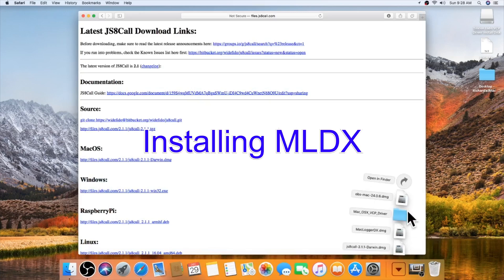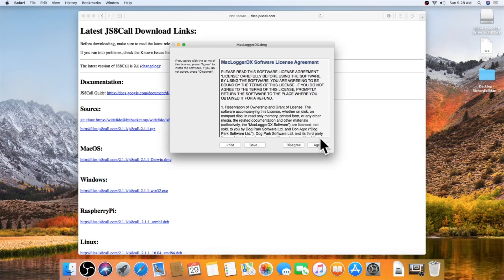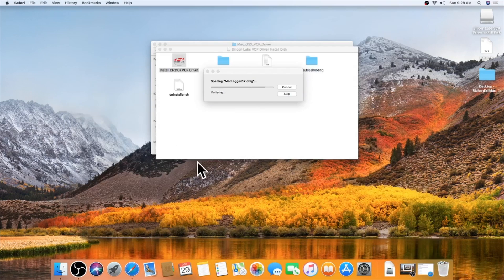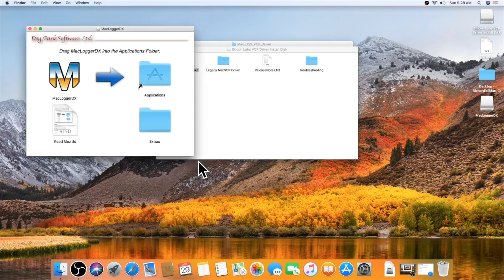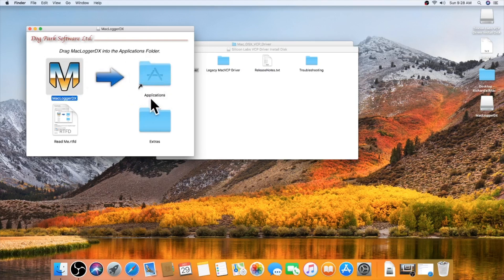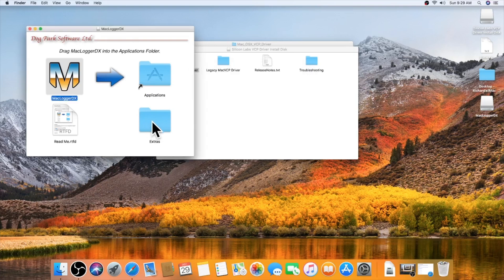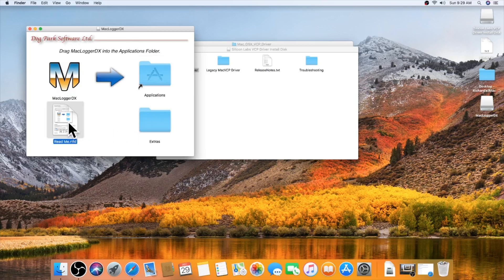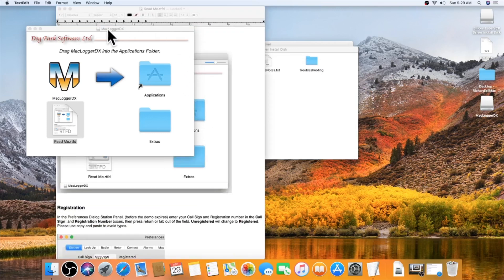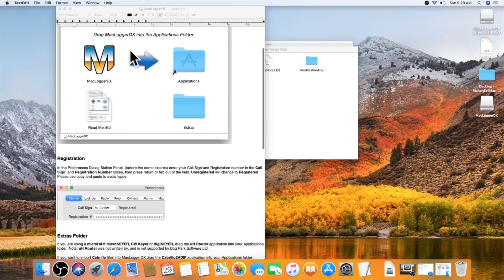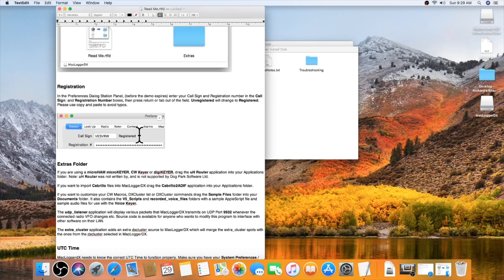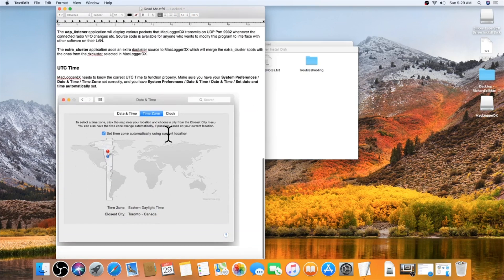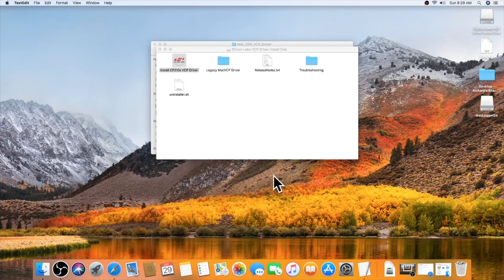Click on that. Drag that over. And I'm going to put the extras in applications too. And this is the README. Double click on that. Download it. Yep, I need my registration key. There's a lot of good information on that. But I need to find my registration key.